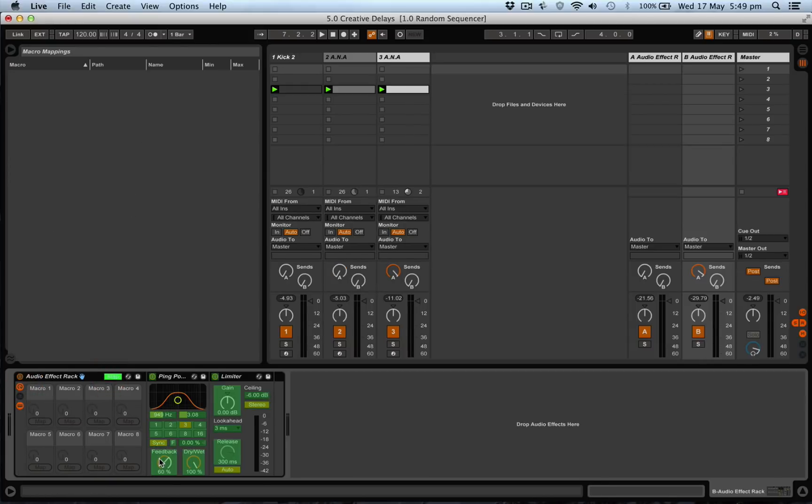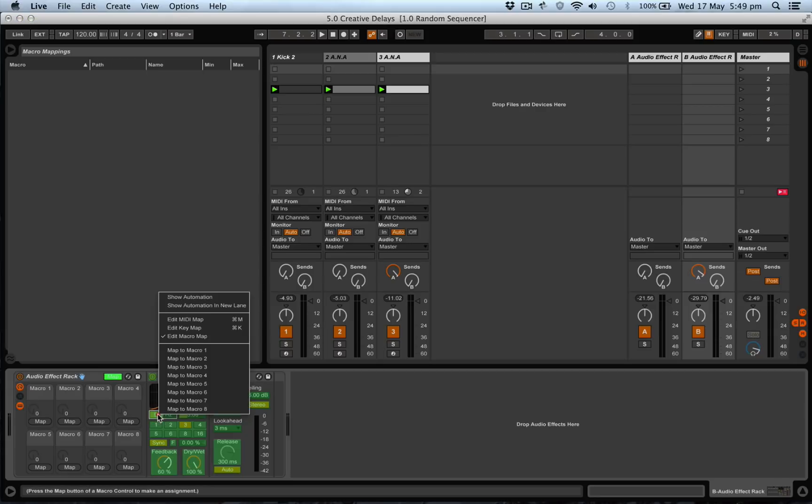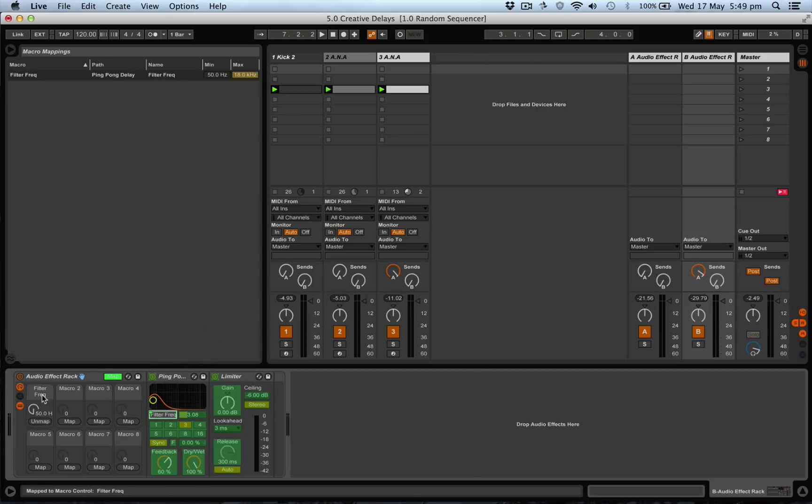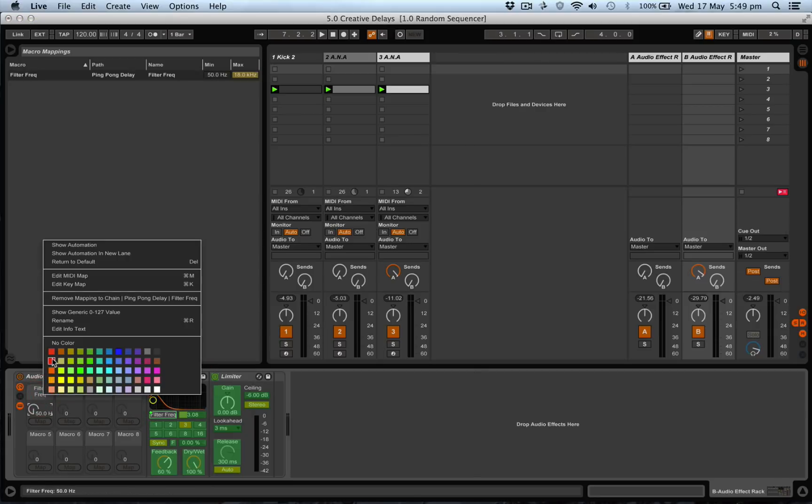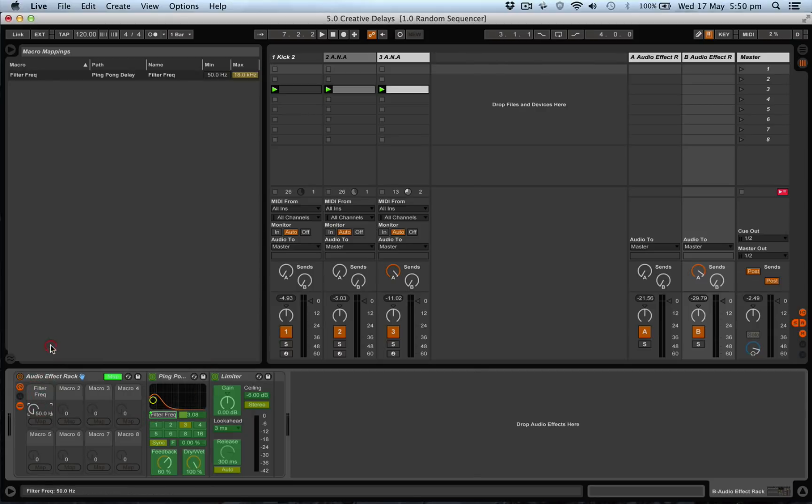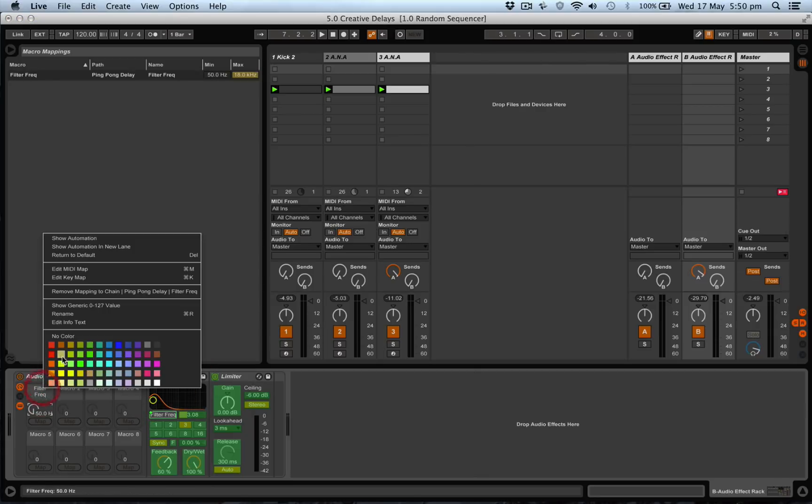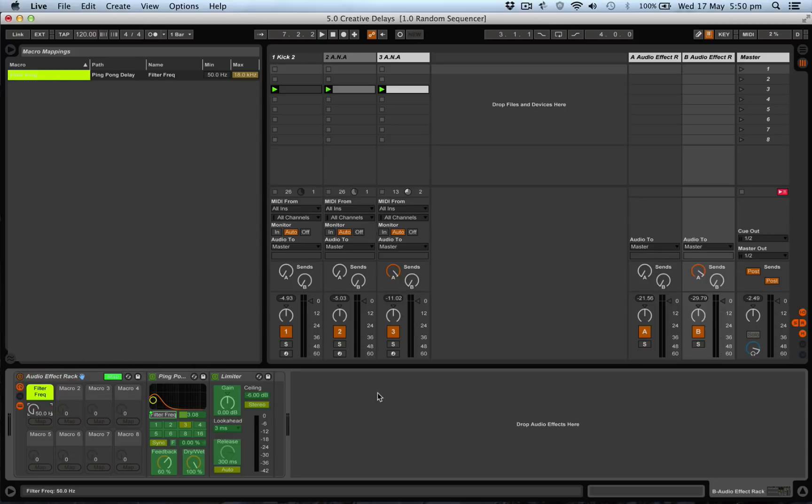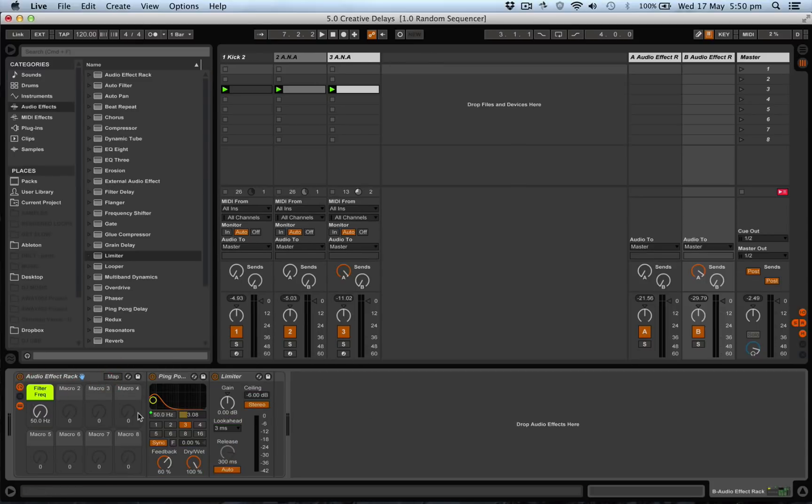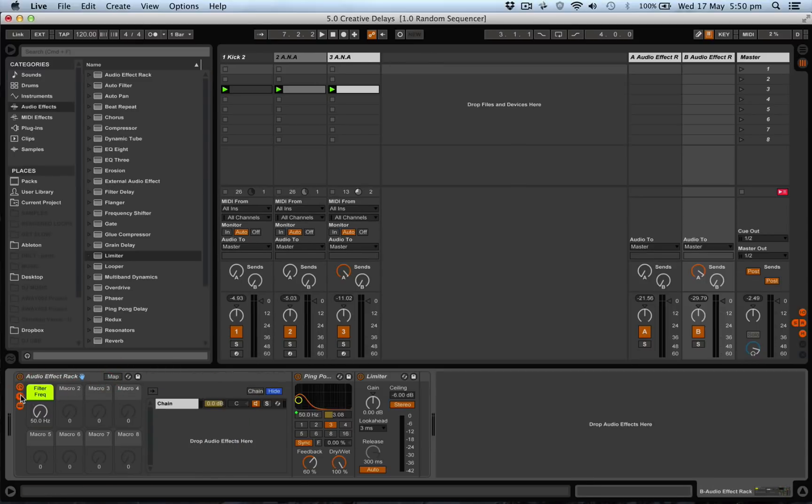What we'll do is just change the frequency on this one, map it to macro one, and give it a color, and that makes it a little bit easier.